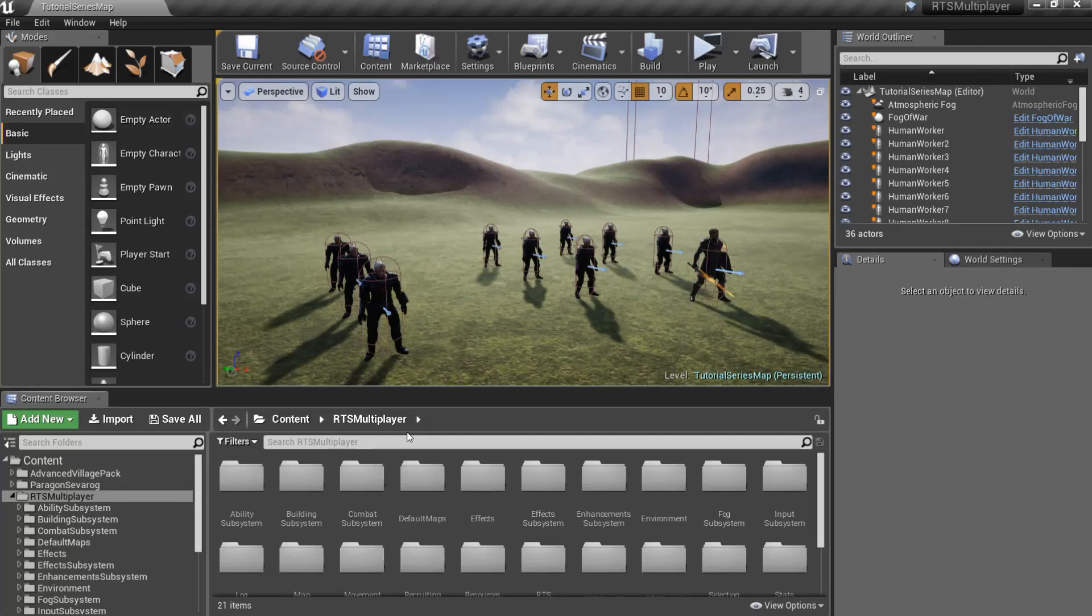Hello and welcome to the RTS Toolkit tutorial series. In this episode we will create abilities for our treasure house, and the first ability will be our Warlock Recruiting ability.